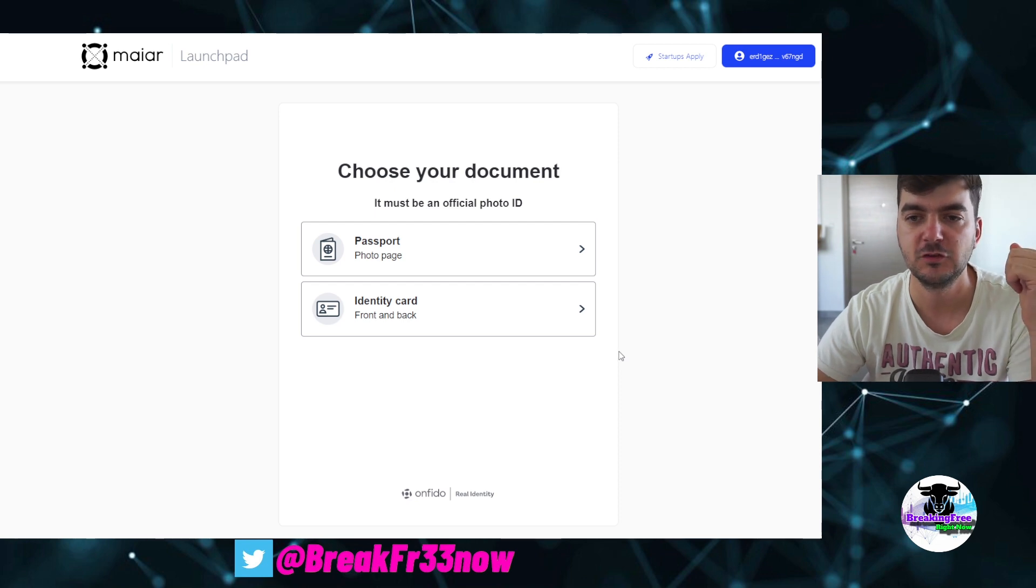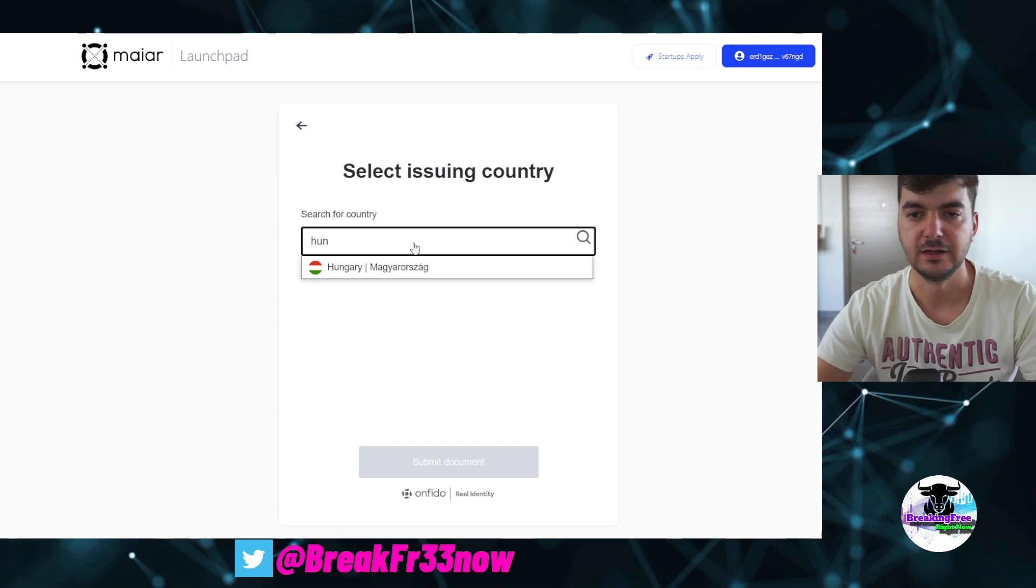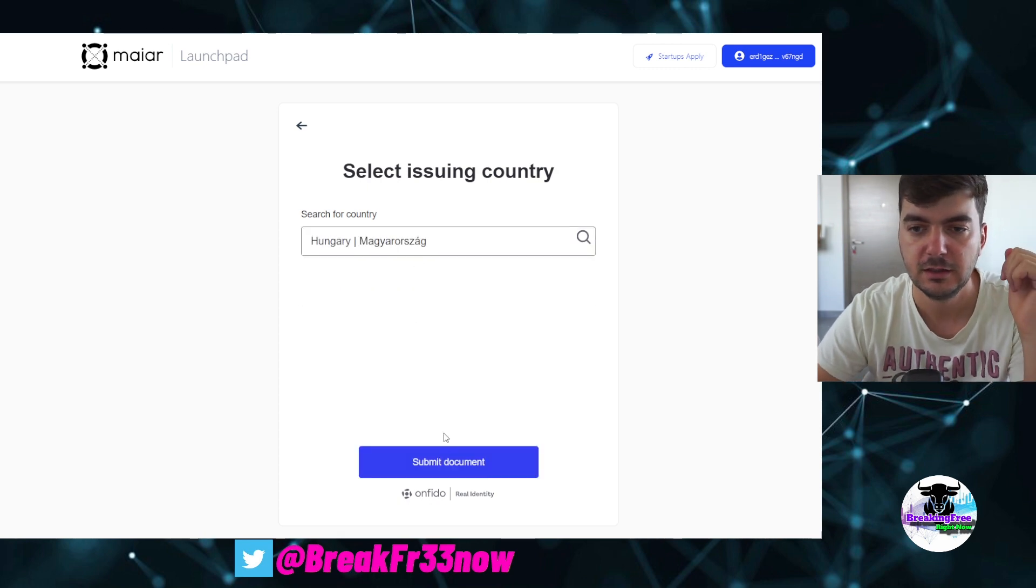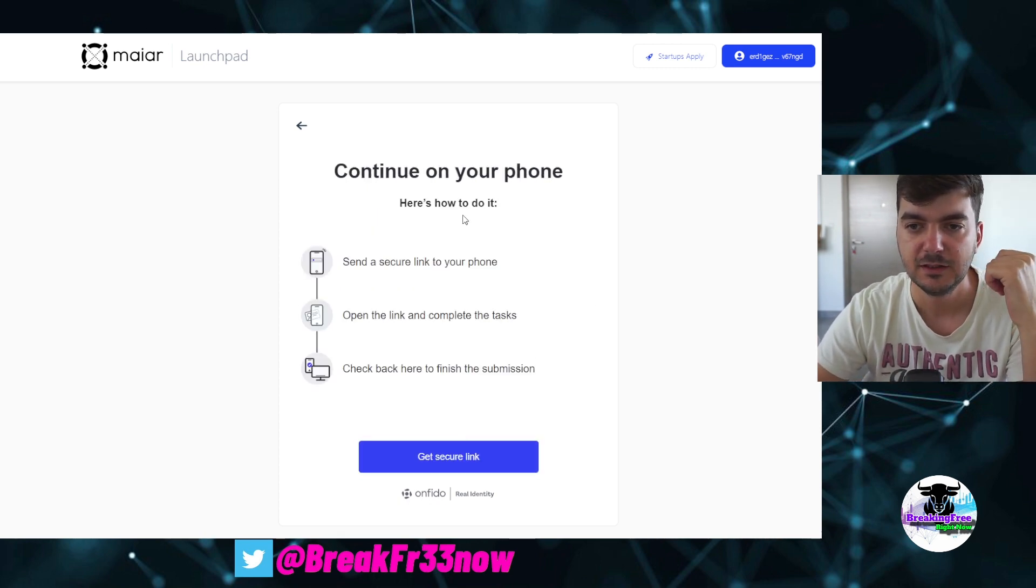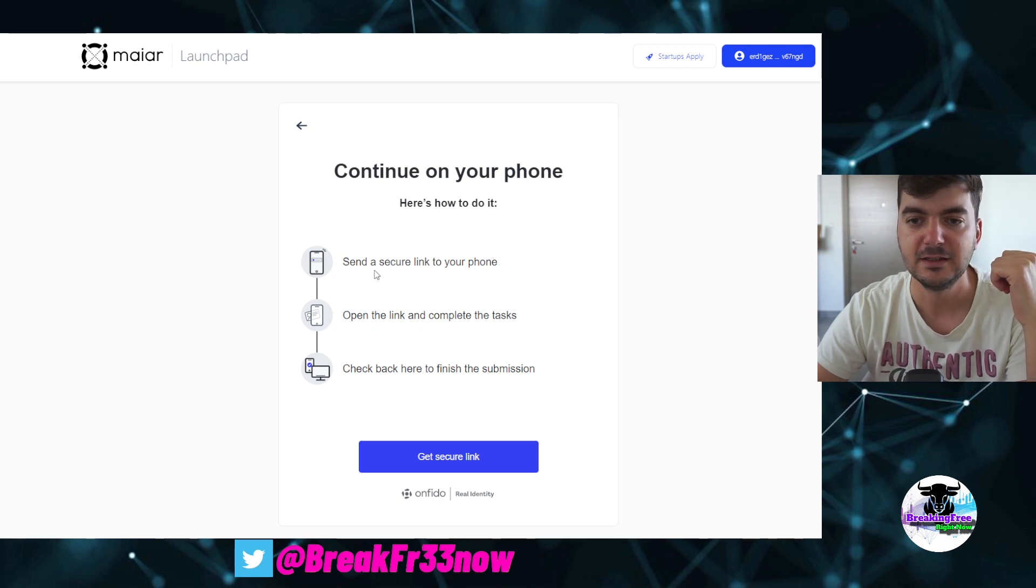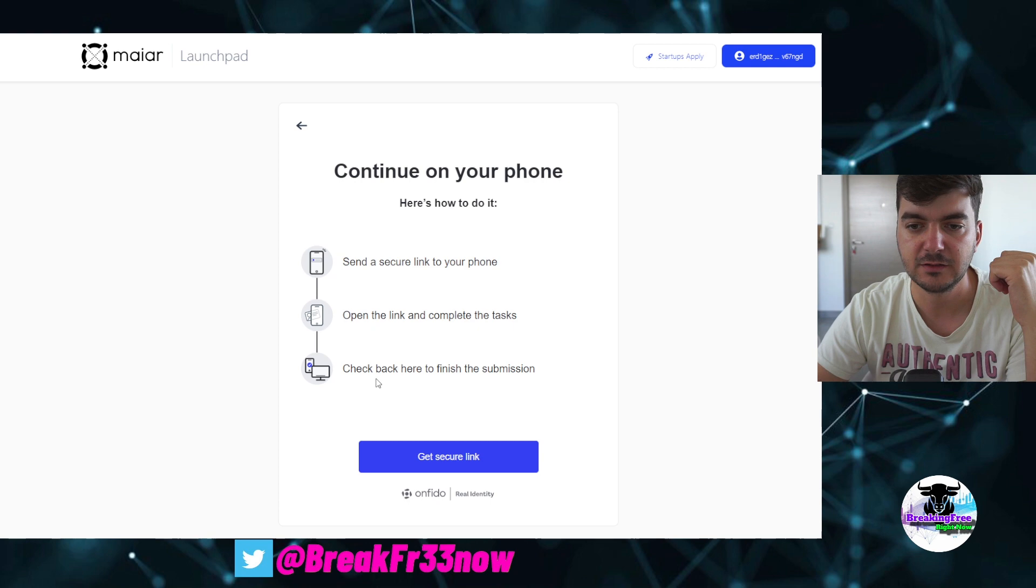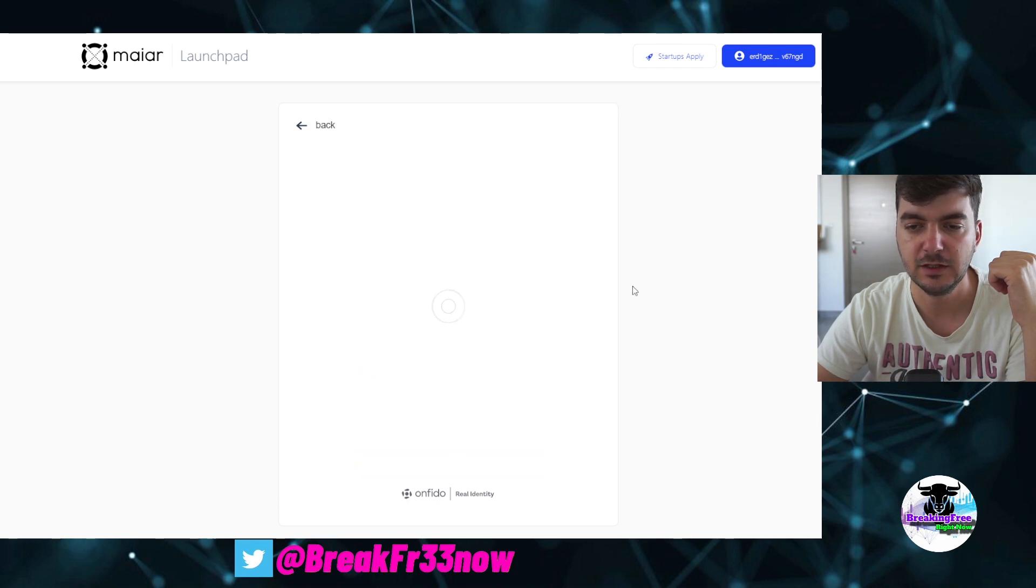Here it says choose your document, and I will choose my identity card which is Hungarian, and I will say submit. It says continue on your phone. Here is how to do it: send a secure link to your phone, open the link and complete the tasks, check back here to finish the submission. Get secure link, and here we have a QR code.